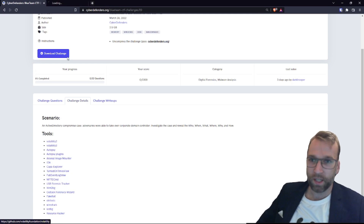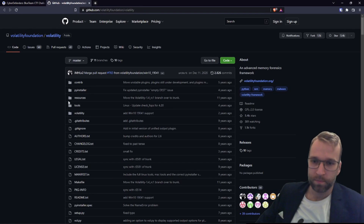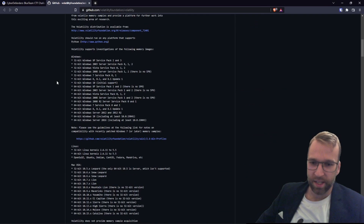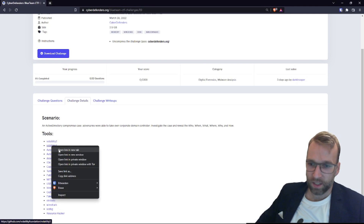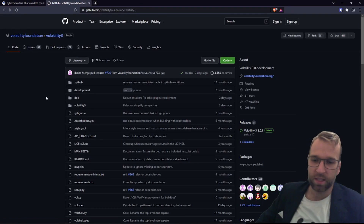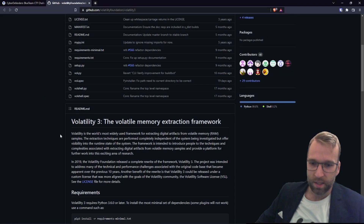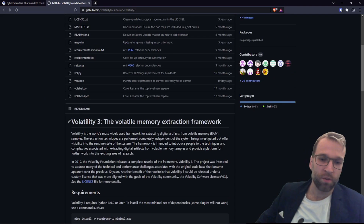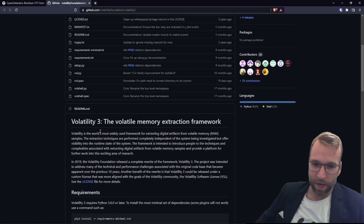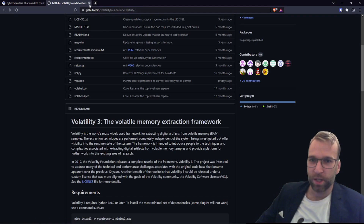We're going to be investigating the memory dump to see what was going on on the computer at the time. You can click on the links to jump over to the GitHub page and learn about Volatility. You can also search for Volatility top commands and guides. The official description of Volatility is the volatile memory extraction framework — the world's most widely used framework for extracting digital artifacts from RAM.